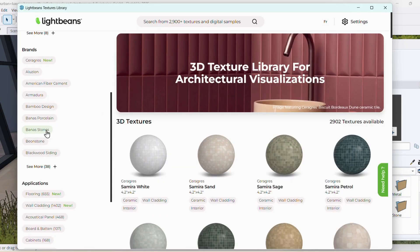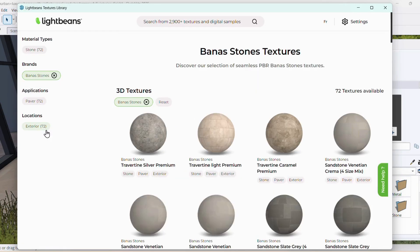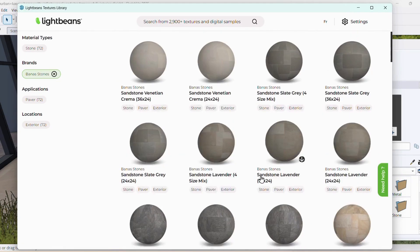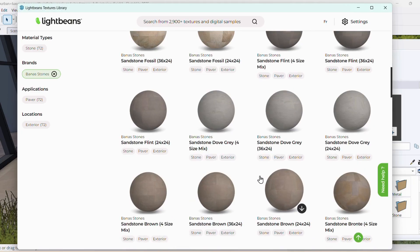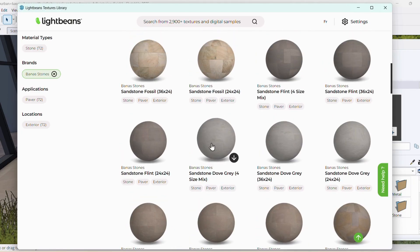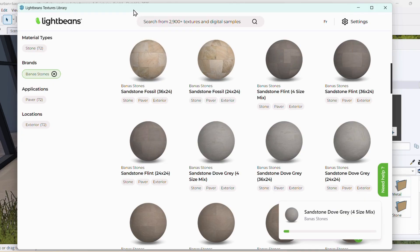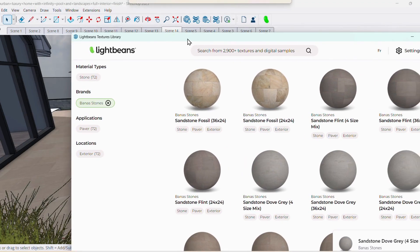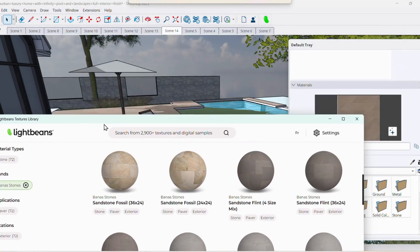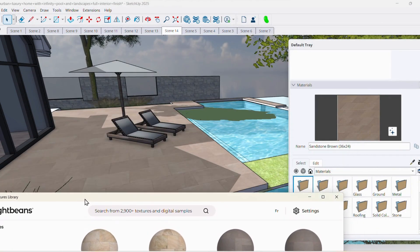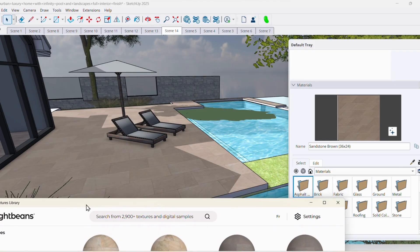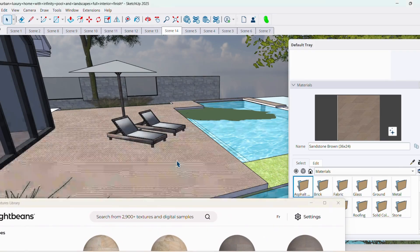So let's say I'm working in a landscaping scene and I want to apply a paver texture to this surface. I would first go to the LightBeans texture library and find a texture I like. I like the look of this one. I'm just going to hit Download.